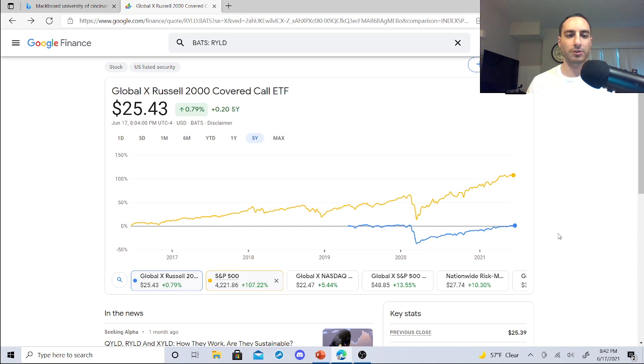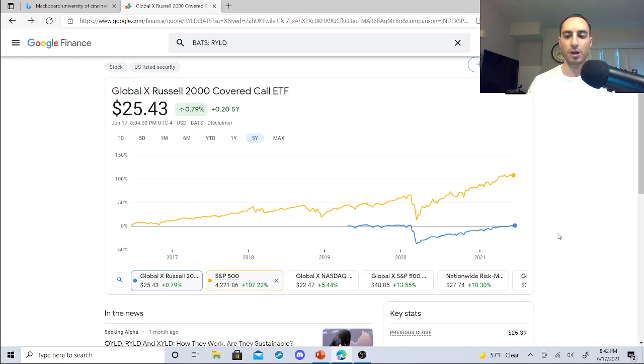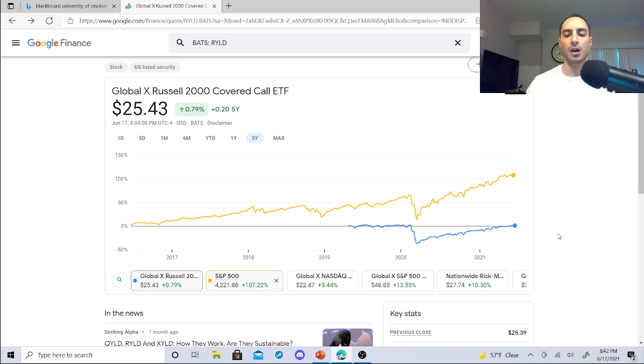So the Global X Russell 2000 Covered Call ETF is sitting at $25.43. Now this is a monthly dividend ETF that dividend investors love. This is one that's not gonna beat the S&P. I'm just comparing it right now to the S&P. I did a previous video on it in the review and showed you the expense ratio and everything. I'll put that in the top right-hand corner.